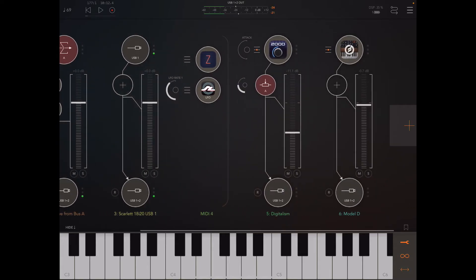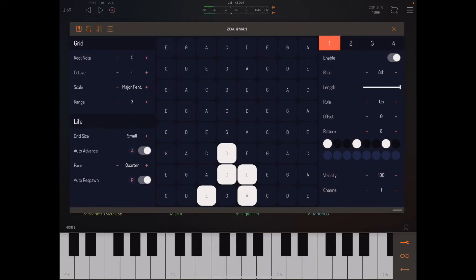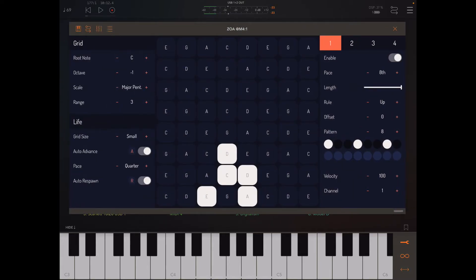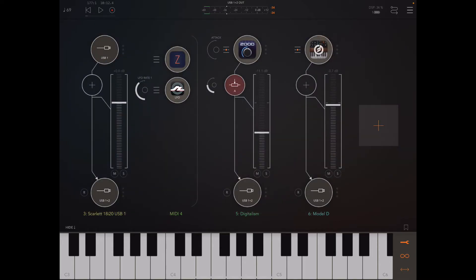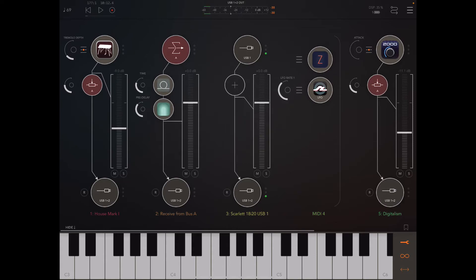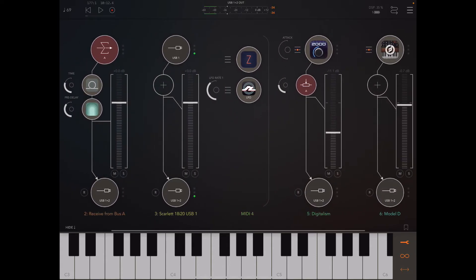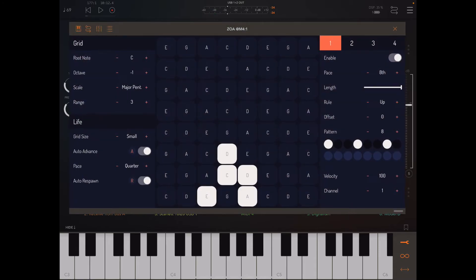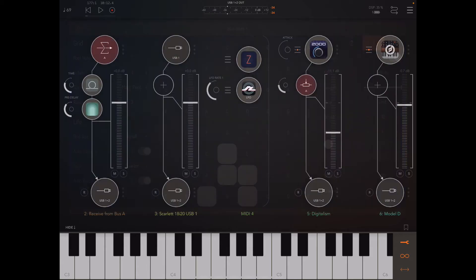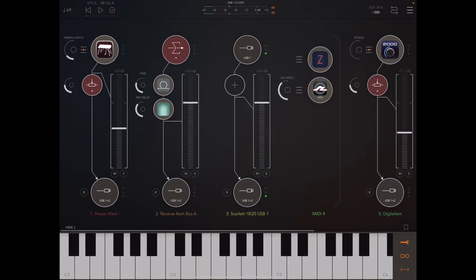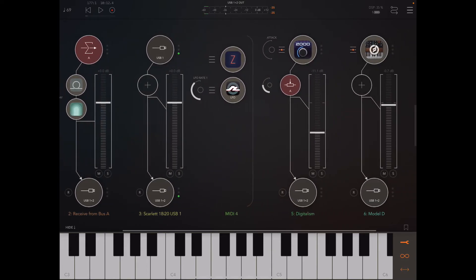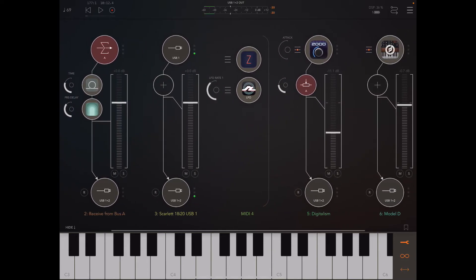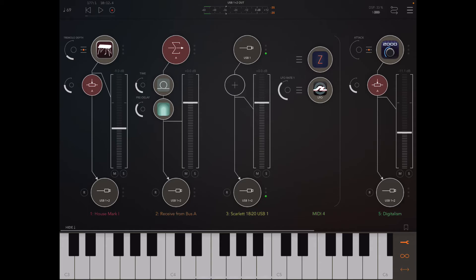All right, this is great. And this is all Zoa. We have Zoa sending two playheads, a fifth apart with the same pattern to the digitalism synth and the house mark one. We have it sending its whole note baseline, which is always playing the first living cell in the grid. And that's going to the model D and also to the house mark one. And I think finally that last playhead is just going to the house mark one.